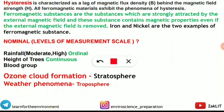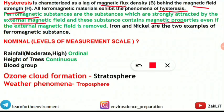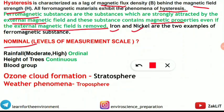The hysteresis question was tricky. Hysteresis is characterized by the lag of magnetic flux density behind the magnetic field strength. All ferromagnetic materials exhibit hysteresis. Ferromagnetic substances are strongly attracted by external magnetic fields and retain magnetic properties even after the external field is removed. Best examples are iron and nickel.